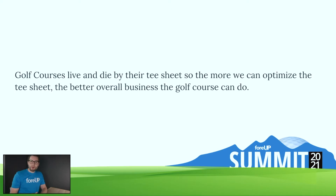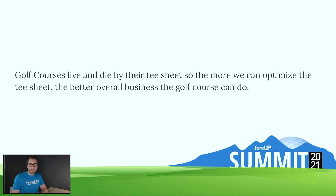Now we understand the importance of the tee-sheet to a golf course's operation. The more you can optimize your tee-sheet, the better revenue that you have, the more options you can offer to your customers, and hopefully that ultimately results in greater revenue numbers. Now with these new tee-sheet features we aimed to do just that — to help you give more options to your customers and to maximize the revenue within your facility.